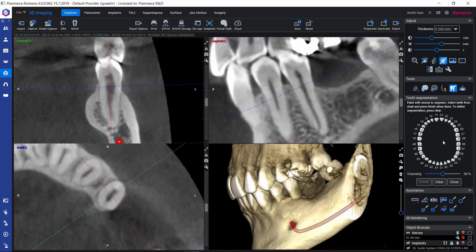We can activate the tooth segmentation tool here in the toolbar. Here we get the tooth chart and we can pick the number for the tooth that we're going to segment — 35 in this case — and then we can do the segmentation. The segmentation is done by painting all the volume that will be part of the tooth and that will become the surface model.